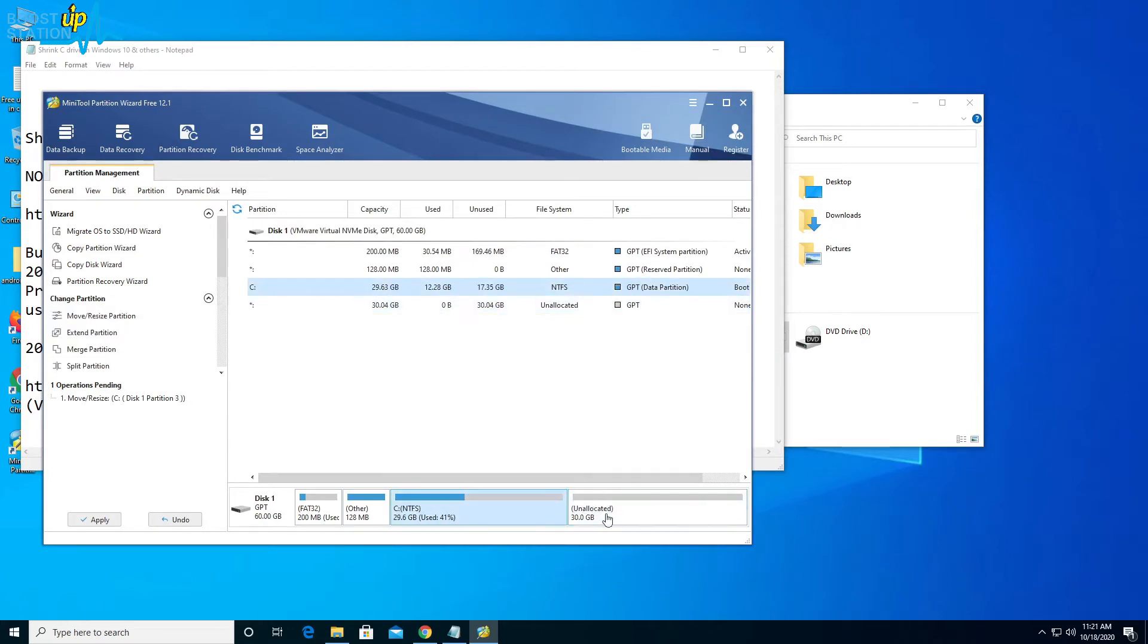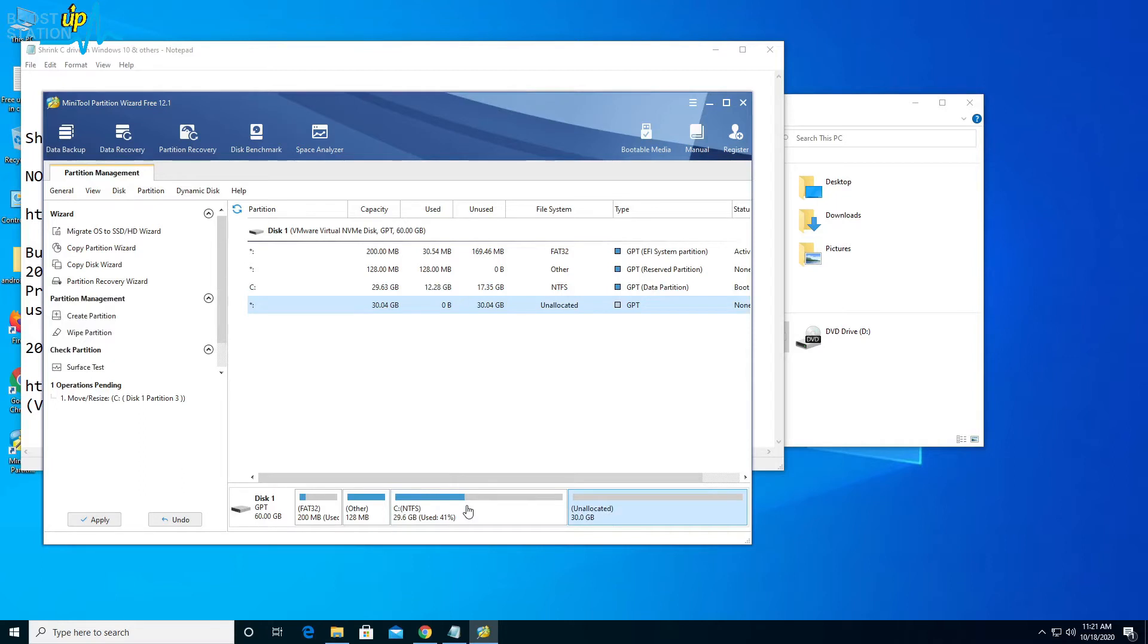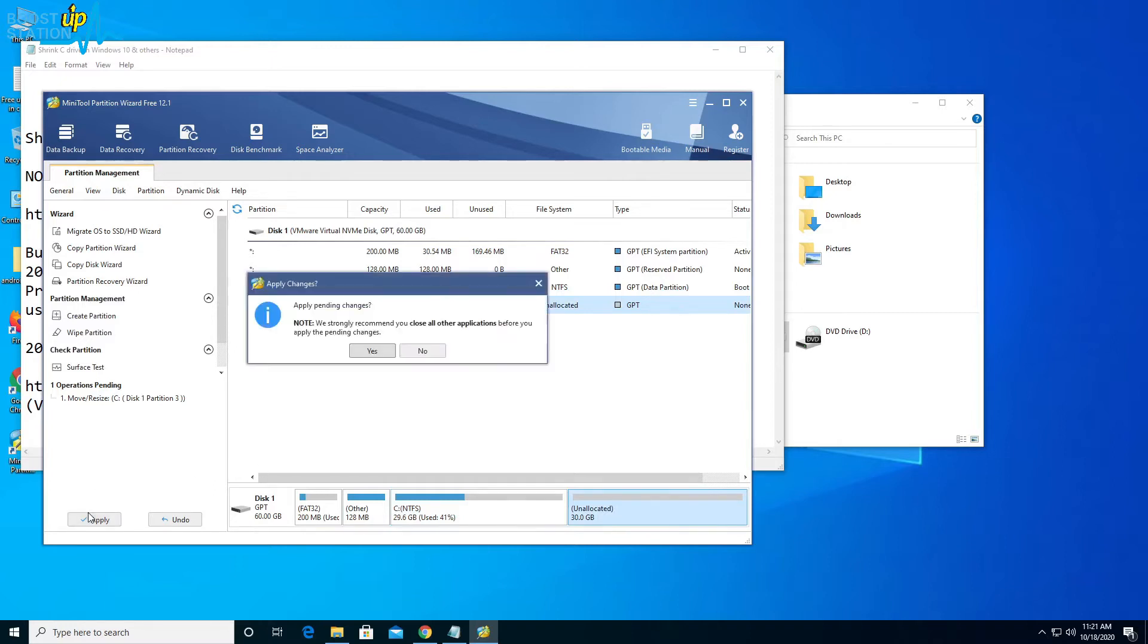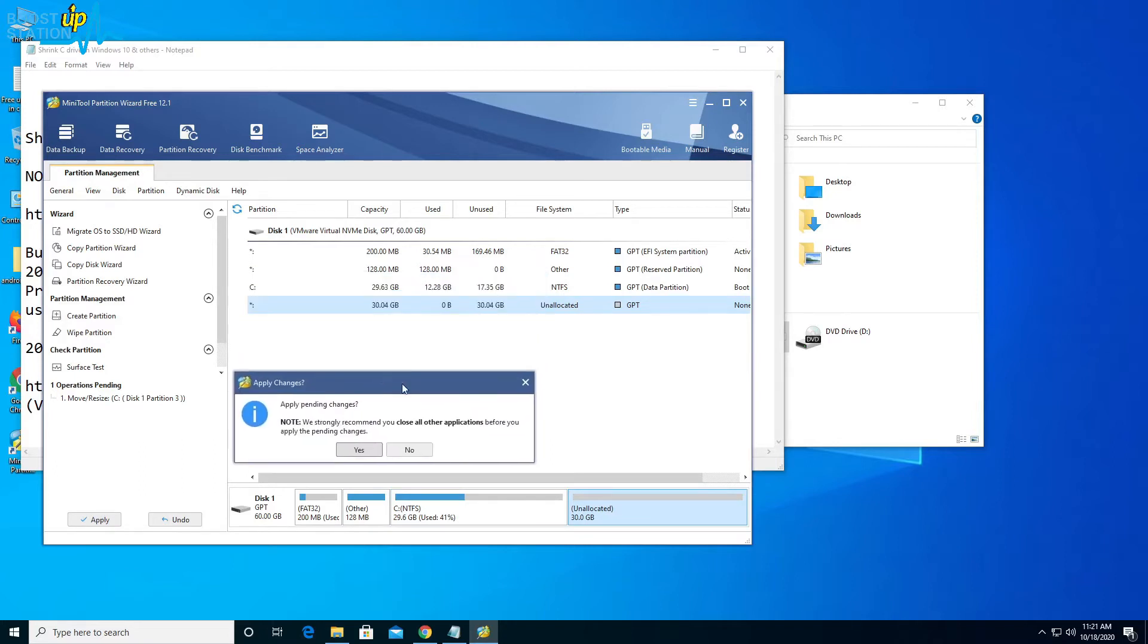Here you can see the partition changes which will occur after clicking on apply. We have this 29 gigabytes of C drive and a 30 gigabytes of free space after C drive. Let's just click on apply, and you can do this process on all other drives also.